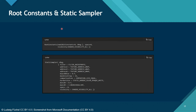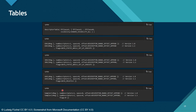Root constants are defined a bit differently: you have to define how many constants are used, and then of course also need a register, space, and visibility. Static samplers have more parameters — we'll go into the details when we get to samplers in the DirectX series, but for now we see that they also have a register, a space, and visibility. Samplers should all be in one table and cannot be mixed with CBVs, SRVs, or UAVs in the same table.